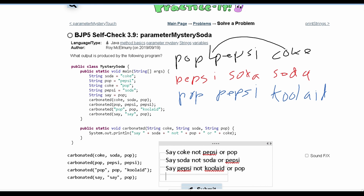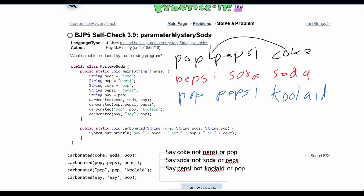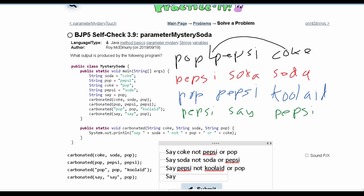We have one more line of output. The string stored in say is actually not a string — we are calling say here, and it stores the string that's stored in pop, which is Pepsi. So say equals the string Pepsi. The output will have 'say', then what's stored in soda which is say, then 'not' and what's stored in pop which is Pepsi, then 'or' and what's stored in Coke which is Pepsi. Output: say say not Pepsi or Pepsi.